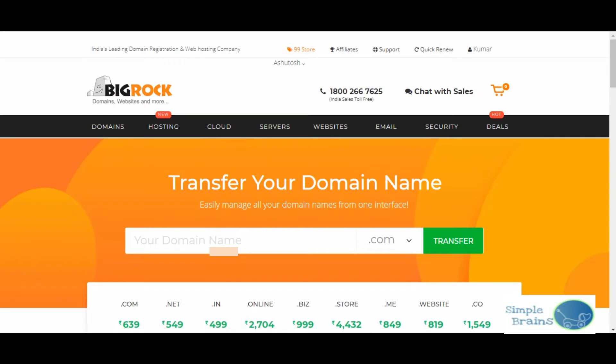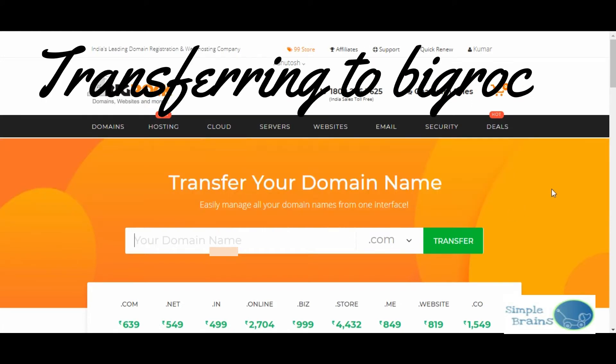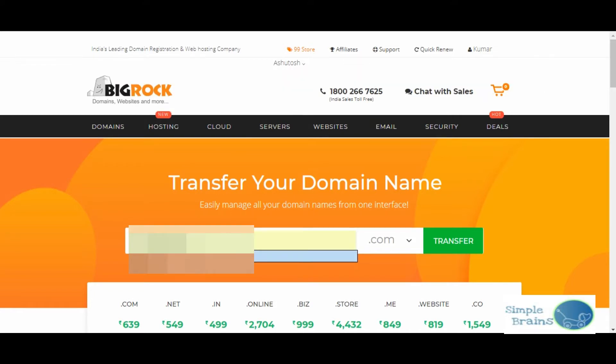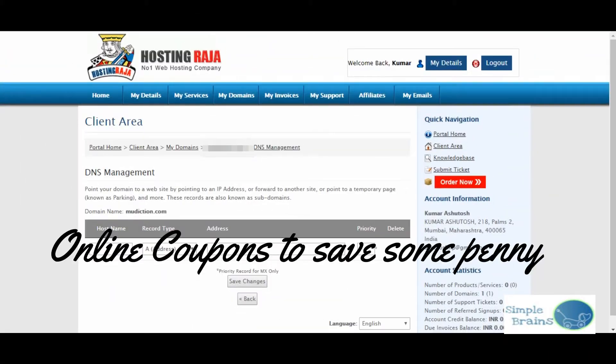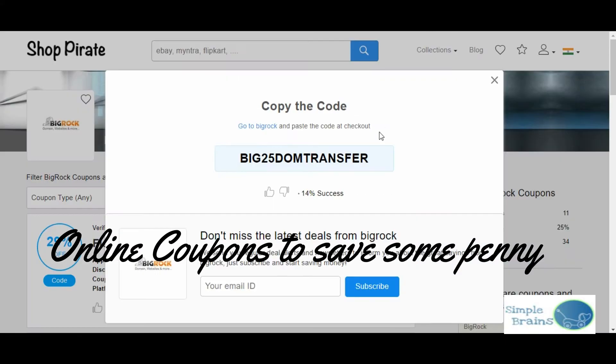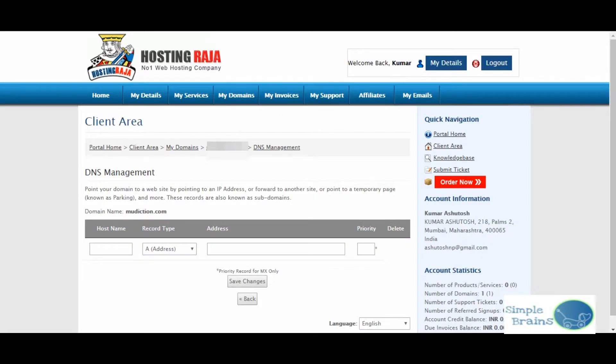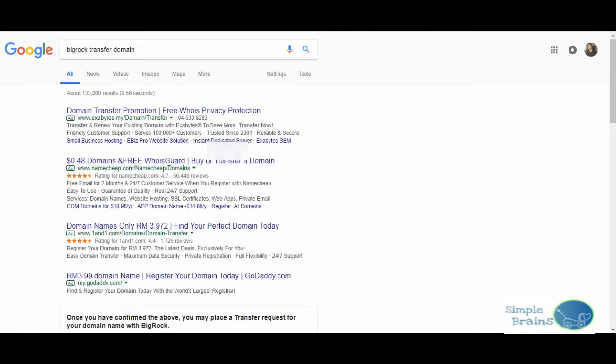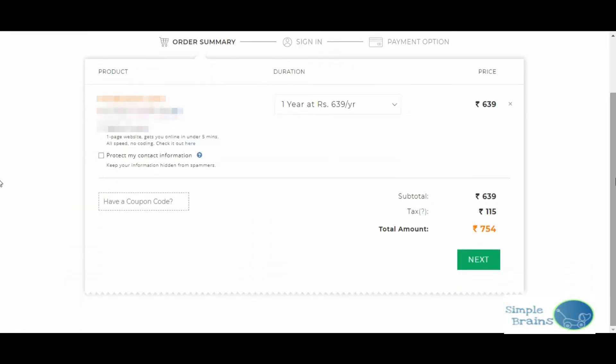I struggled for 15 days and finally I decided to move ahead. I went on to BigRock because I had one other domain also on BigRock. I searched there and went on to transfer - they stated 639 rupees or something. And don't be shy to just look for some coupons. I found one of the coupons - that is 25% off.